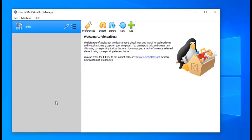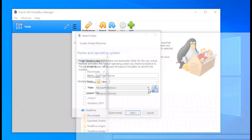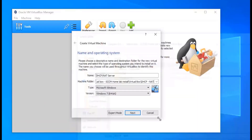All right, so we're going to create our first virtual machine. In VirtualBox, you're going to click New. This is going to be our DHCP/NAT server. We're going to save it in a folder — I'm going to save it on my SSD where I recreated that folder. Then we're going to select the version of the operating system we're going to load. This is going to be Windows Server 2019, 64-bit.